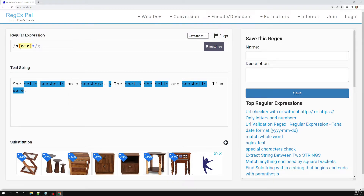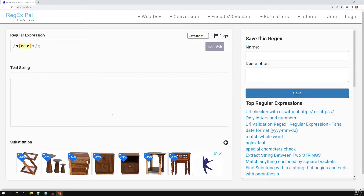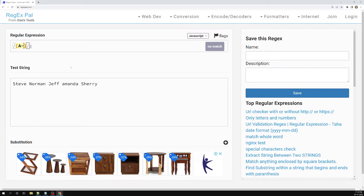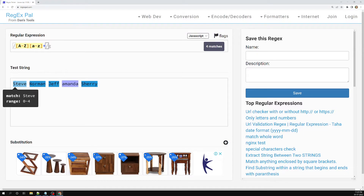Let's try another example. I have some text like 'Steve Norman Jeff' and I write a regular expression [a-z]+ with one or more occurrences. Here you can see that instead of 'Amanda', everything — Steve, Norman, Jeff — has been matched. This is how we write patterns using these meta characters.